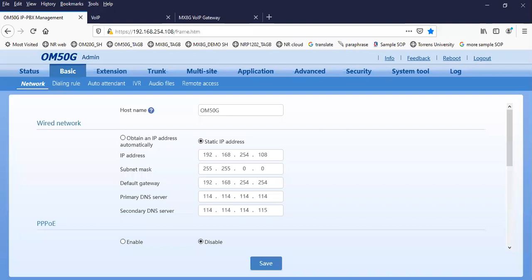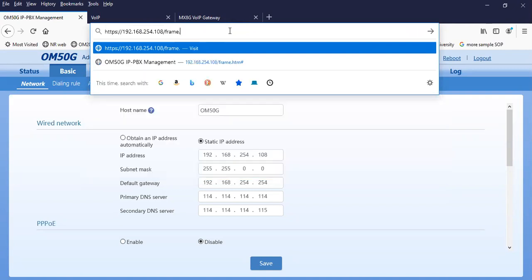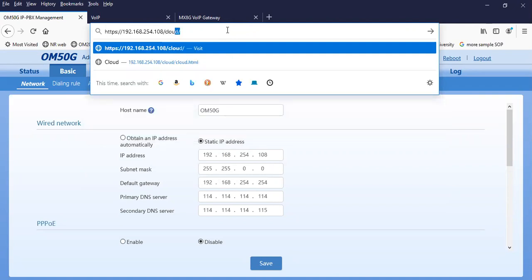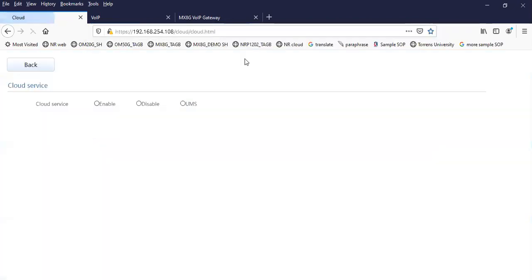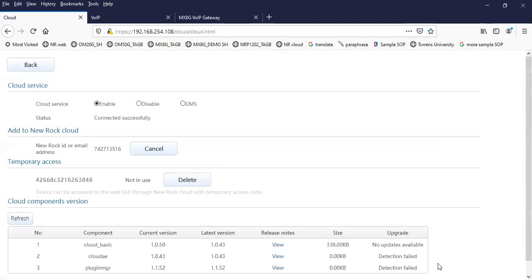The first thing is that you have to log in as admin on your OM-IPPBX. Then on the web GUI, you have to go to the device address, then type 'cloud/cloud.html'. Here, you have to make sure that the cloud service status is connected successfully.